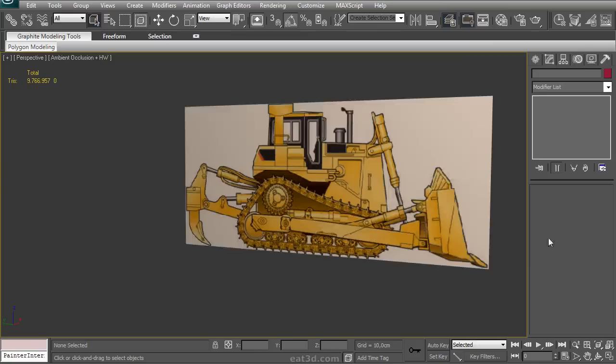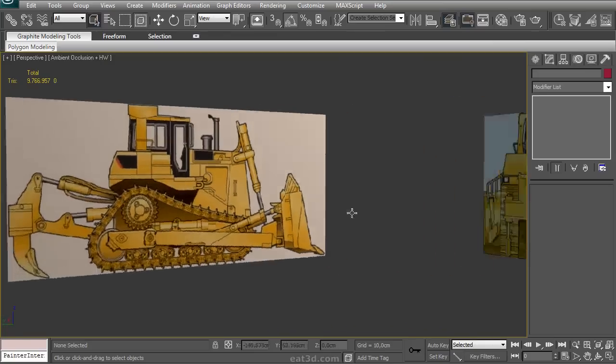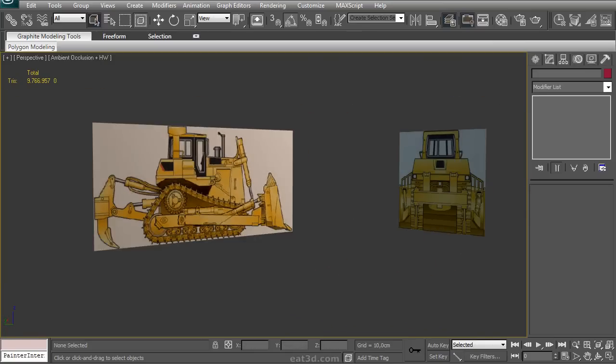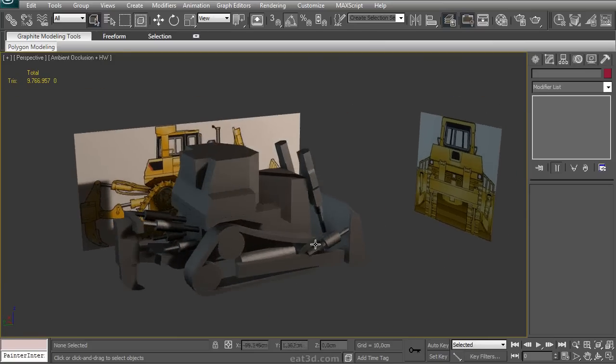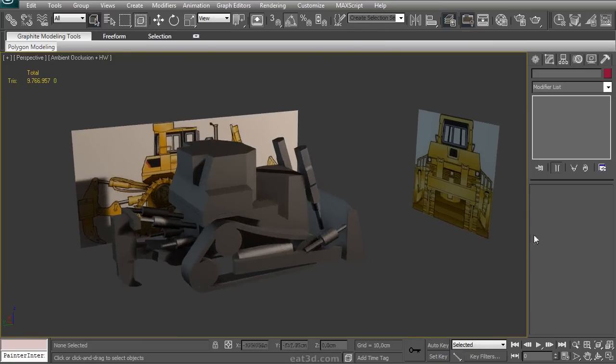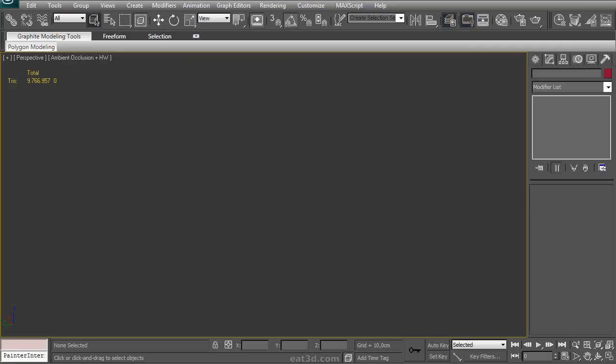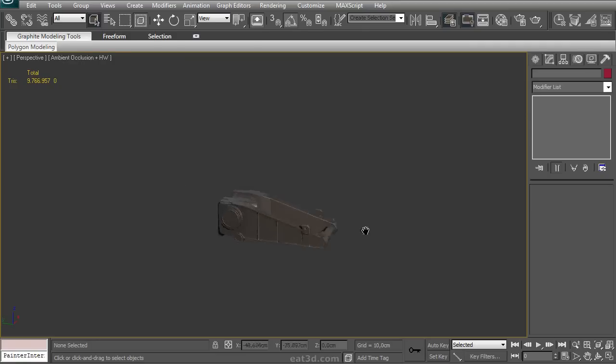We'll start off by showing you how to use blueprints to create a blockout of this bulldozer to get an idea of the proportions, and then to take things further and build it up in a logical way.